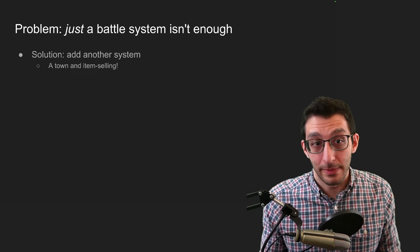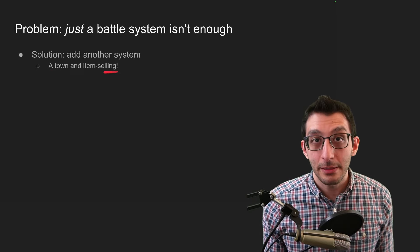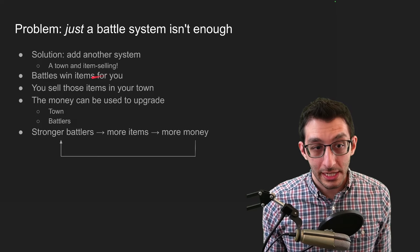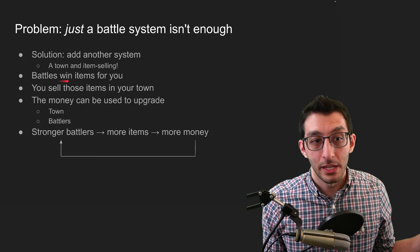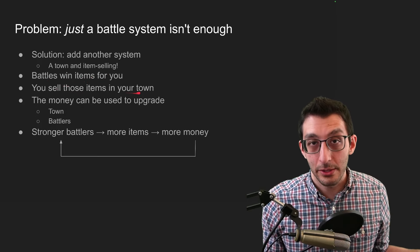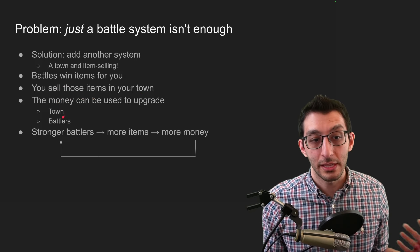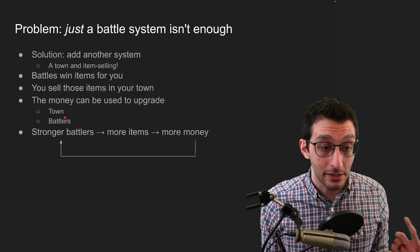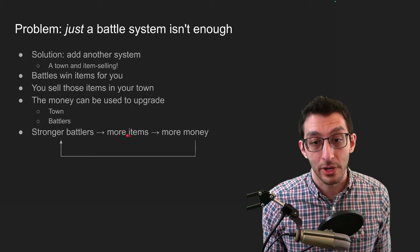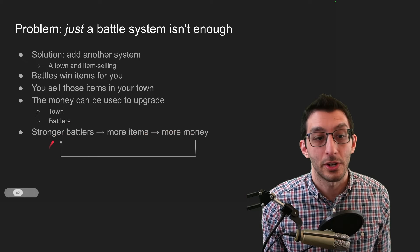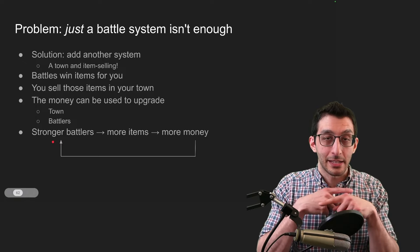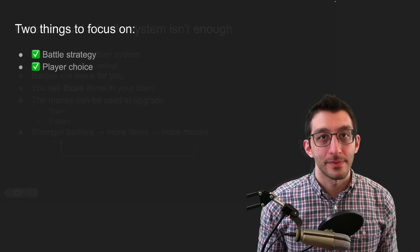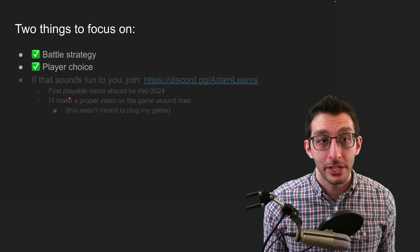And my solution was, well, add another system. So now there's going to be a town and item selling in the game. And the way it'll work is you win those battles that you saw in the original prototype, and they'll give you items. Then you sell those items in your town, and then you use the money to upgrade both your town and the battlers. So now there's an interesting feedback loop that happens where the stronger your battlers get, the more items you get, which means more money, which means the stronger your battlers get. And these two systems of town and battles can feed into each other. And that closes the loop on a couple of things I wanted to talk about here.